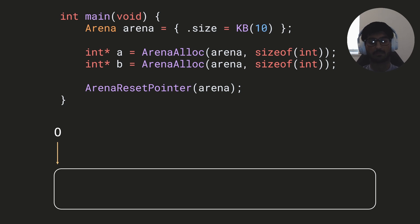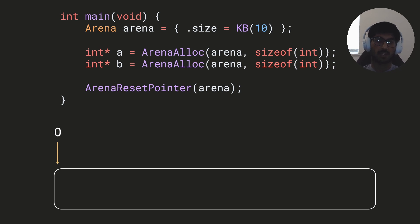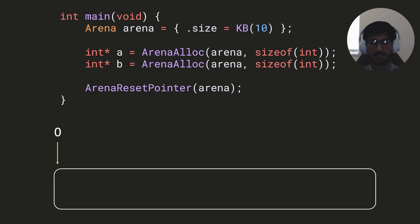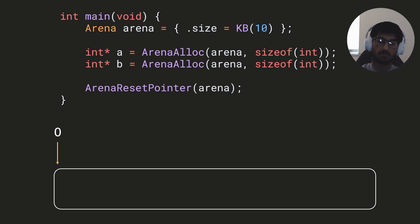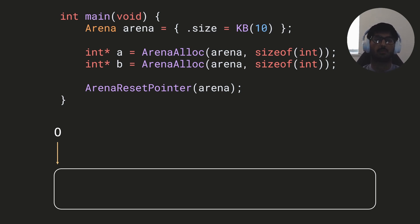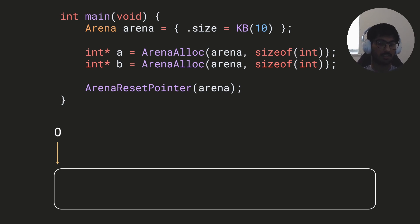One of the main benefits of arenas is that it forces us to organize code in terms of lifetimes. Instead of thinking about individual objects being allocated and deallocated with malloc/free or new/delete, we can have multiple allocations into the same buffer and just reset or free the whole buffer at once, knowing all allocations have been freed.